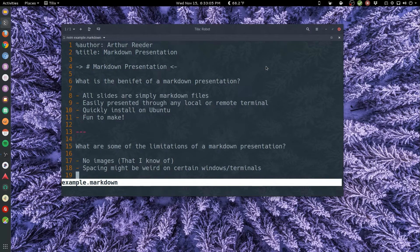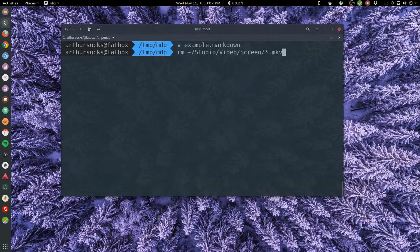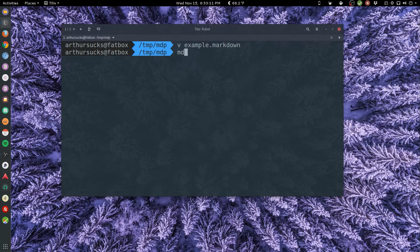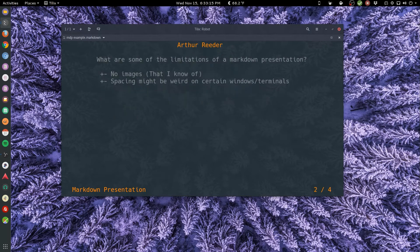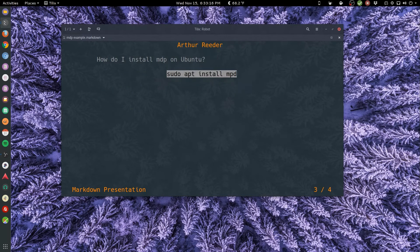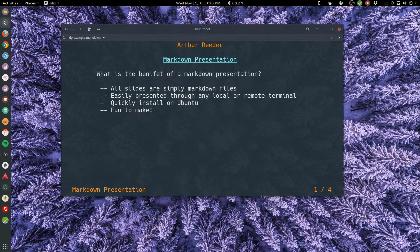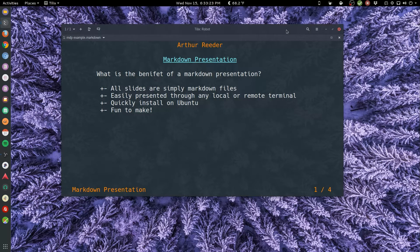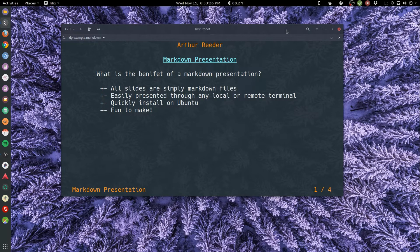So let's get out of here, launch it one more time. Markdown presentation. Yeah, you just turn it left and right and you can skim back and forth. It shows you the page number, pretty groovy, pretty featureful for such a small tiny little program. All right, that's it for now.